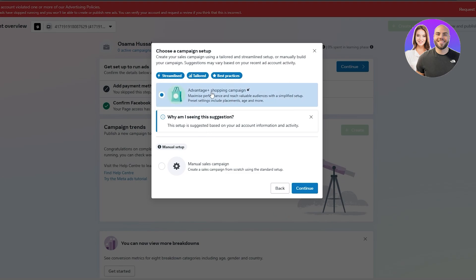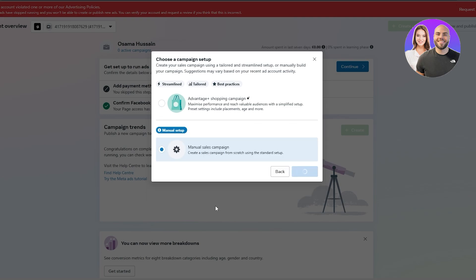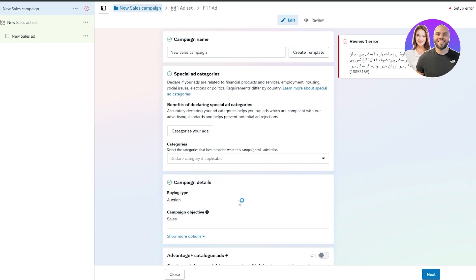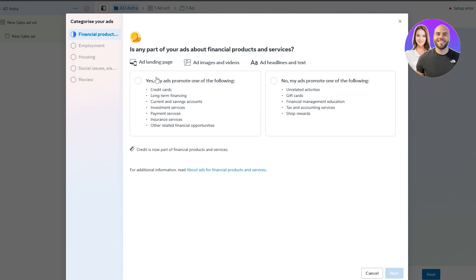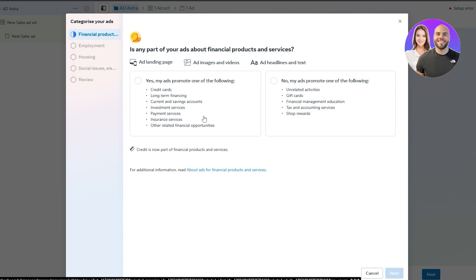It's going to ask what type of advantage setup you want — this is like automatic setup with the help of AI. If you want to go that route, you can, but I would suggest going with the manual sales campaign as it will give you much more options. When you select that option, it'll immediately take you to the campaign setup. Enter whatever campaign name you want. Then you have 'Special Category' — this won't apply to most people. If you click on 'Special Categories,' you'll see options like credit cards, long-term financing, investment services, and similar — if that applies, select it. If not, leave it as is.